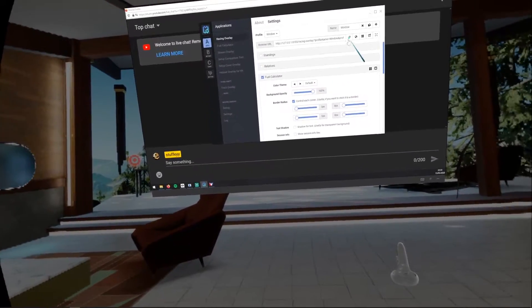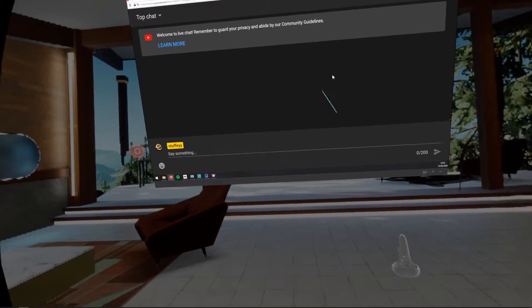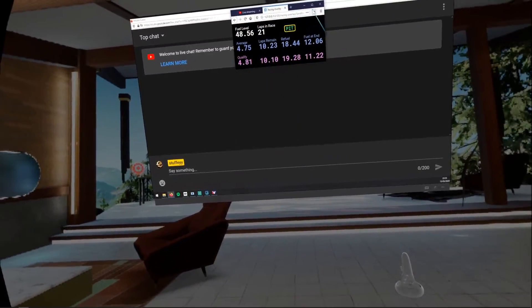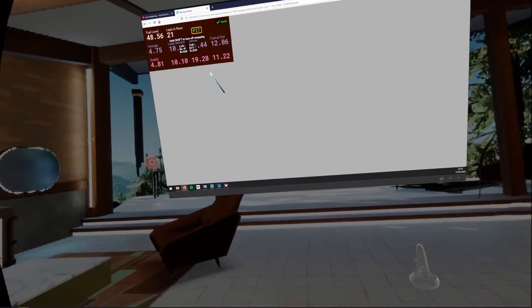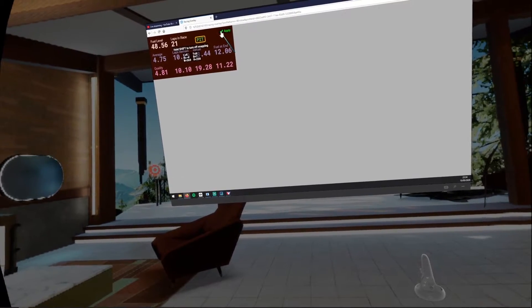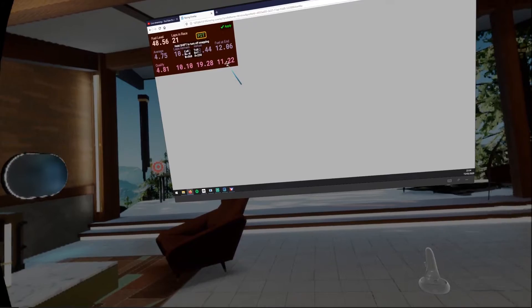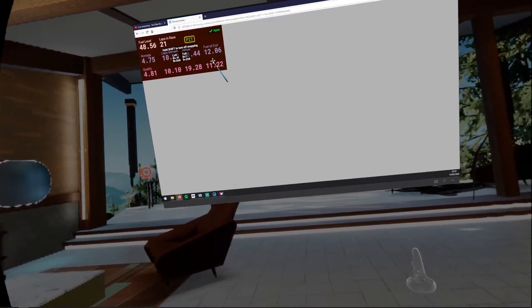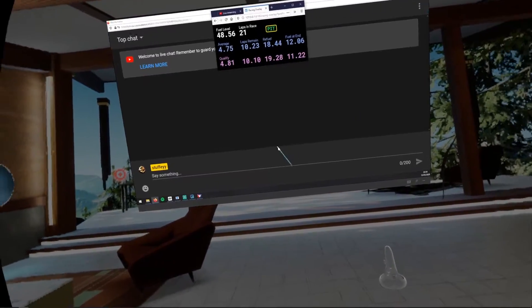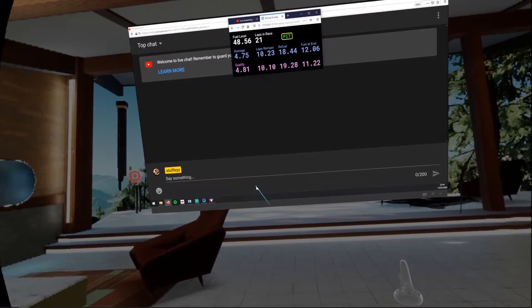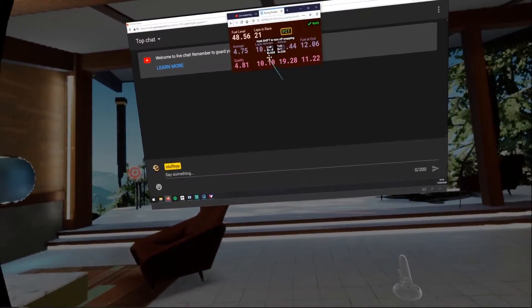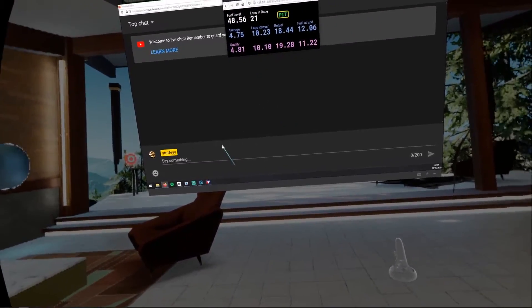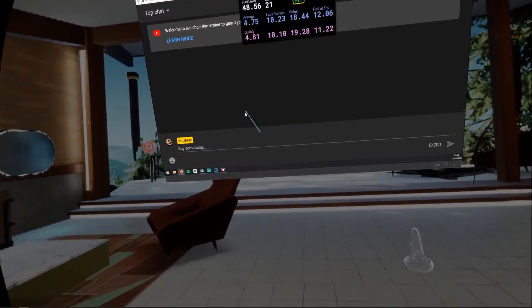We're going to use CAPS as an example. Open it up in a browser and it will bring up something like this. When you maximize it, you can have your standings, your relative, and your fuel calculator — you can resize and position these across the screen to take up the full screen if needed. Personally, I only want to see my fuel, so I've restored the browser to a size where I can only see the fuel, positioned in front of my chat. That is how you display your overlays alongside your chat.